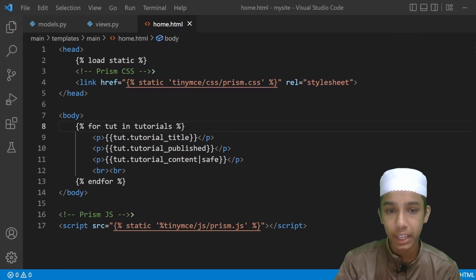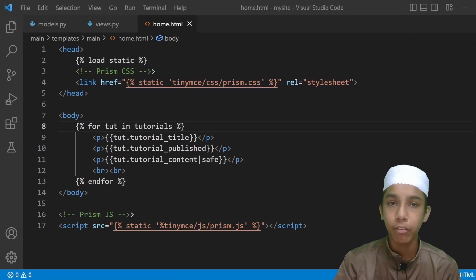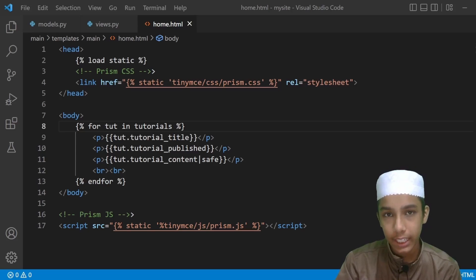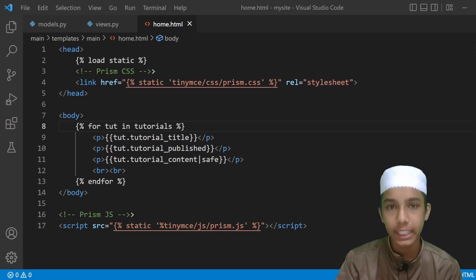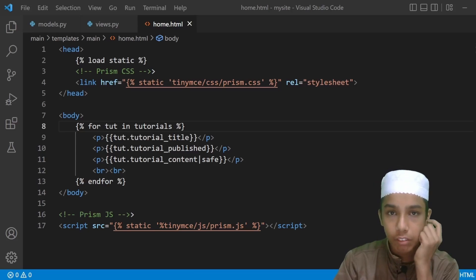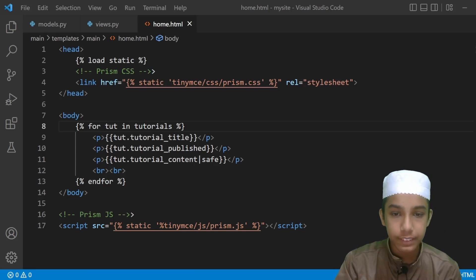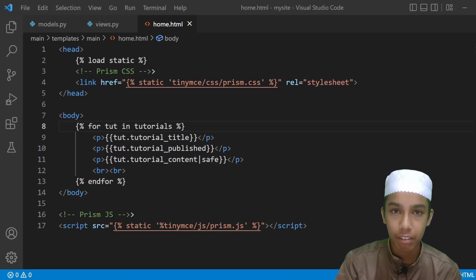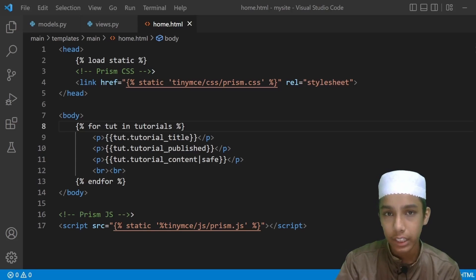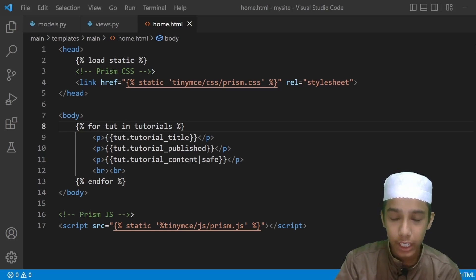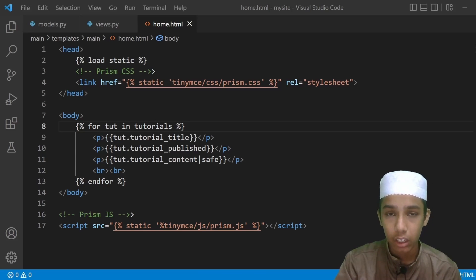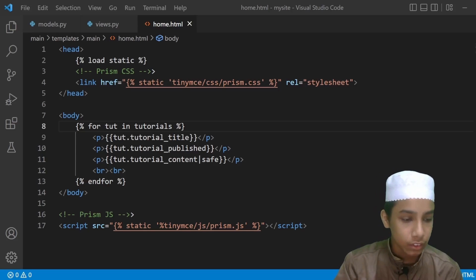Hello, my name is Sadhu Rehman and in this video we are going to focus on styling and designing our website. In the last video we modified our templates and showed our tutorial content on our page.